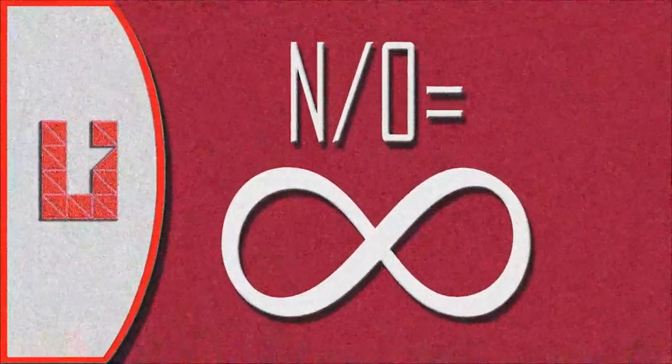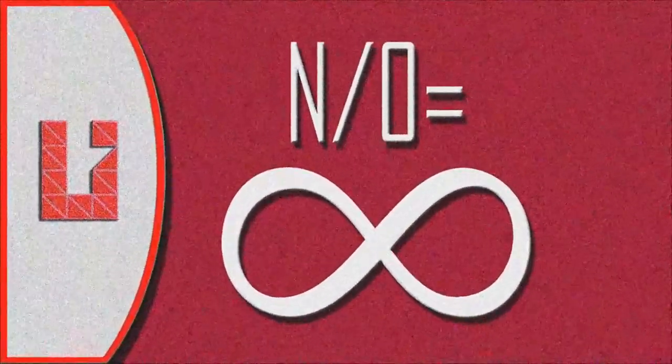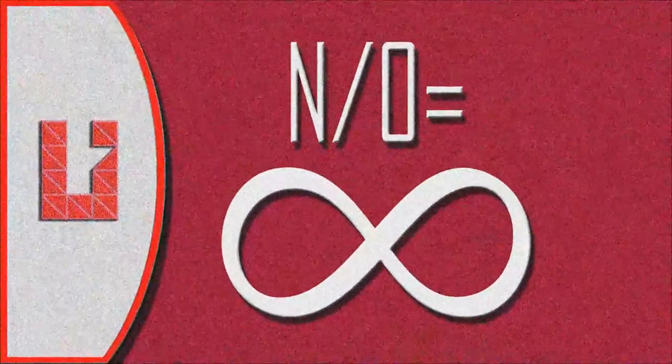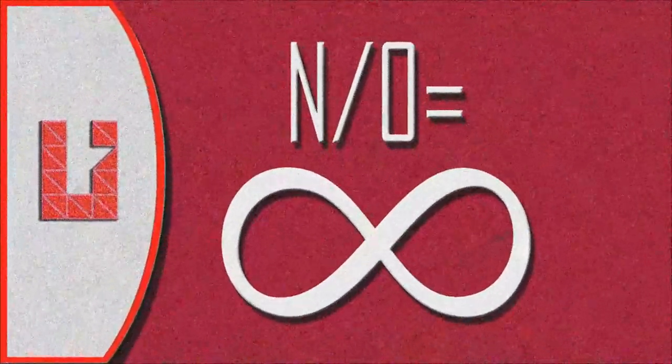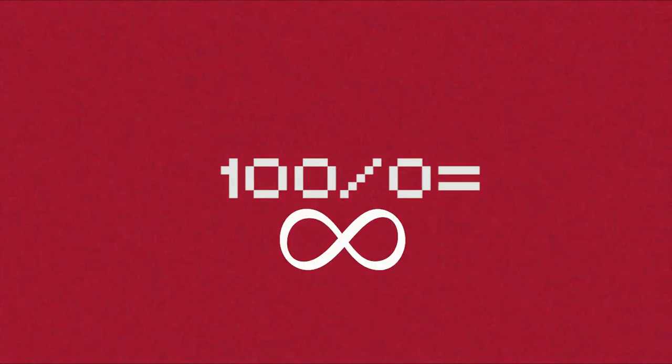I know most of you won't believe what I said, but if you get to the calculus class, you will. So let's get started. Let's say 100 is the number we want to divide by zero and the answer will be infinity.